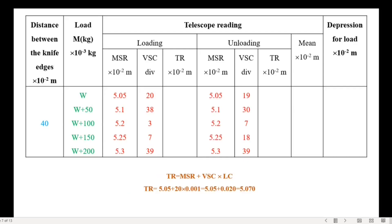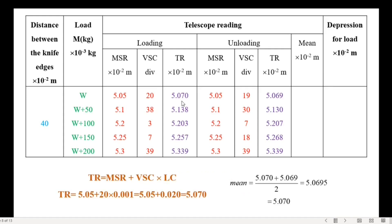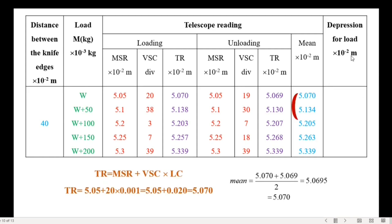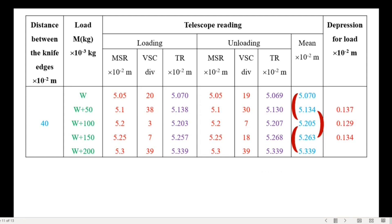To find total reading, multiply vernier coincidence by least count and add the results with the main scale reading. Next step is calculating average of total reading. To find depression value, subtract w from w plus 100. As well the second value is obtained by subtracting w plus 50 from w plus 100. Third value is found by subtracting w plus 100 from w plus 200. Now we have three depression values. Average depression E equals 0.133 times 10 power minus 2 meter.